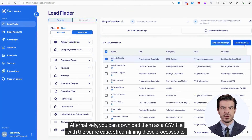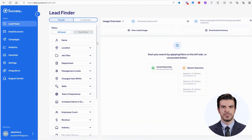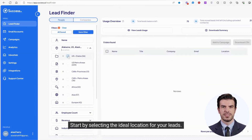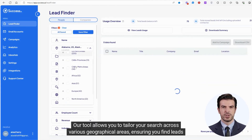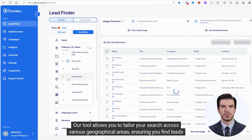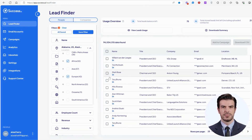Alternatively, you can download them as a CSV file with the same ease, streamlining these processes to save you time. Start by selecting the ideal location for your leads. Our tool allows you to tailor your search across various geographical areas, ensuring you find leads exactly where you need them.